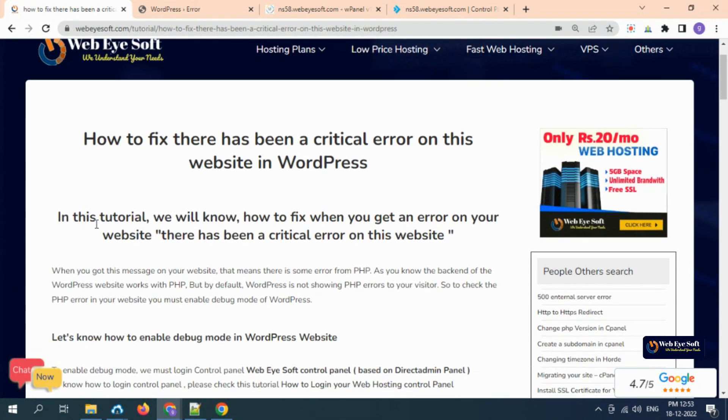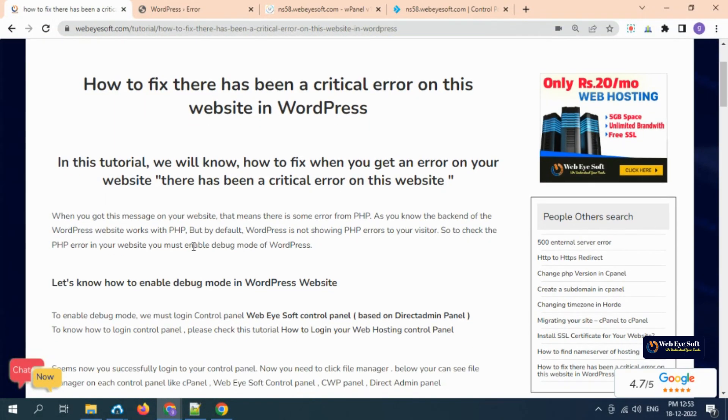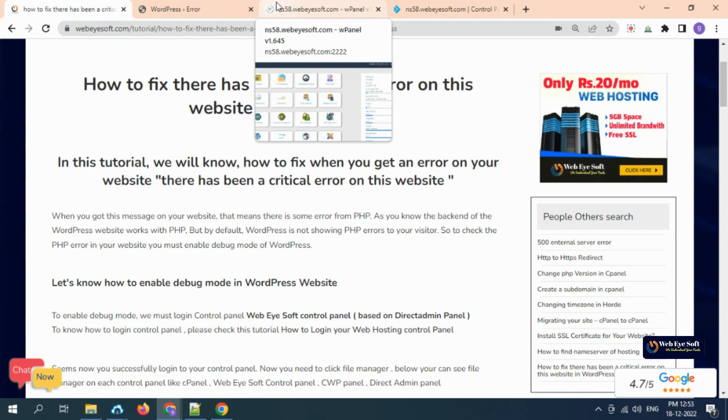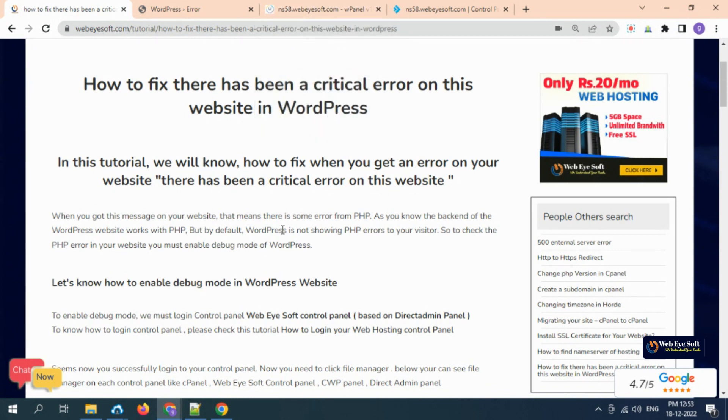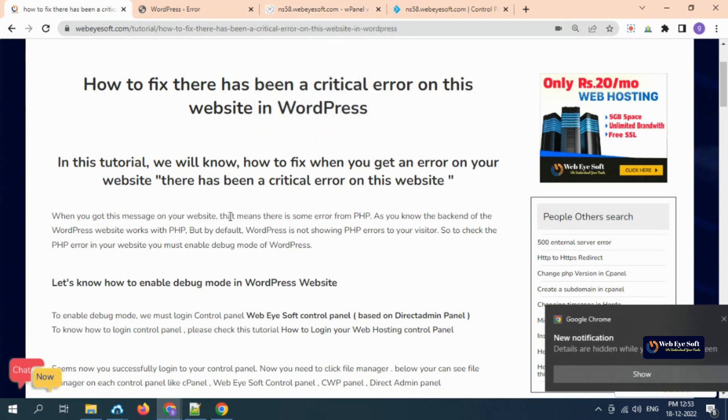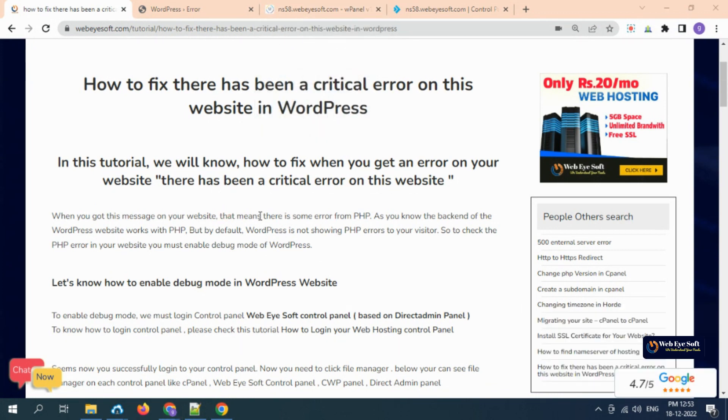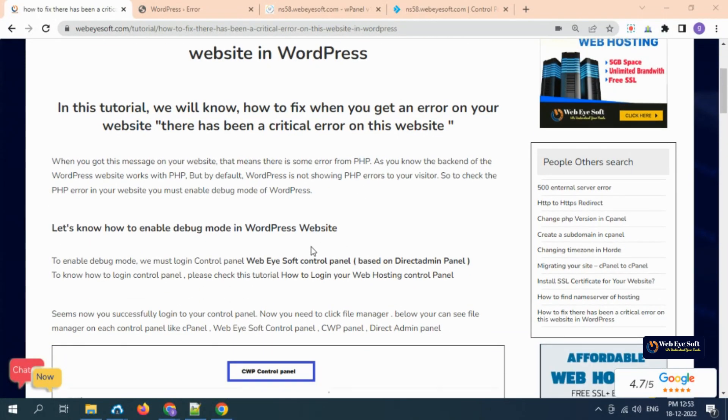In this tutorial, we will know how to fix this issue. When this type of issue comes, that means in the backend there is a PHP issue. But how do you know what is the error in your PHP and how to fix it? First, we need to turn on debug mode in your WordPress.